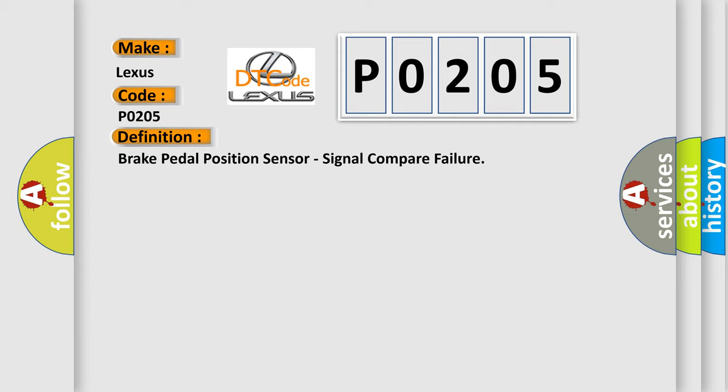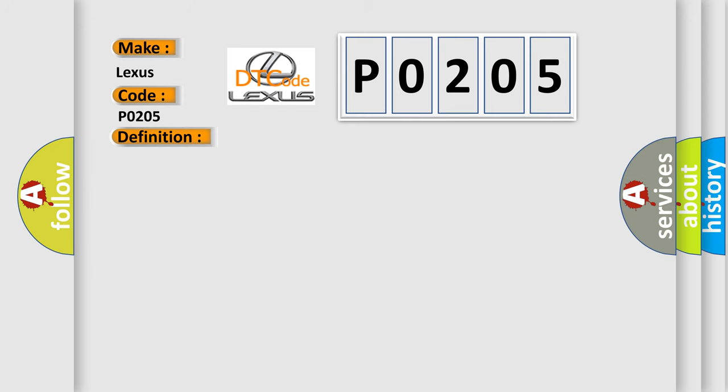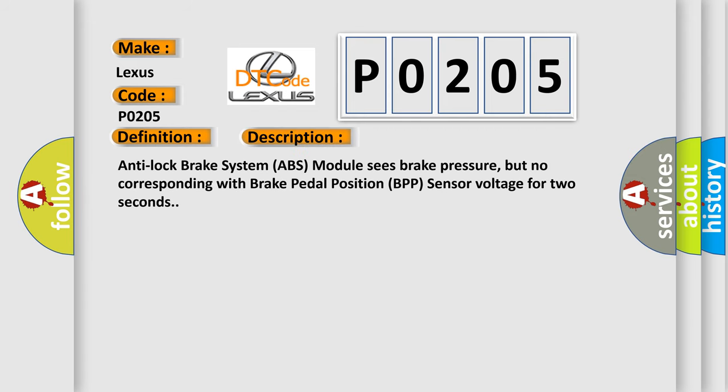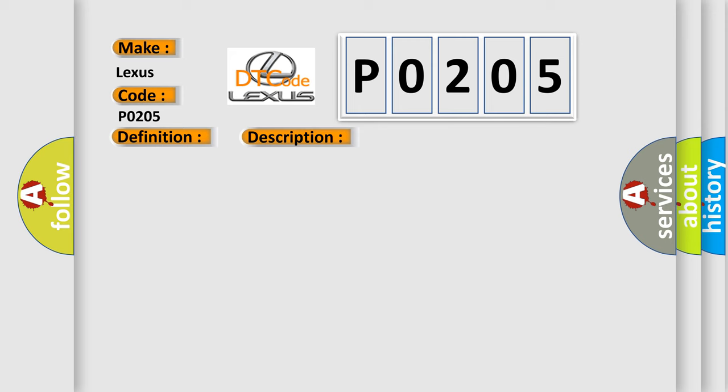And now this is a short description of this DTC code. Anti-lock brake system ABS module sees brake pressure, but no corresponding brake pedal position BPP sensor voltage for two seconds. This diagnostic error occurs most often in these cases.